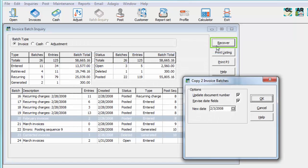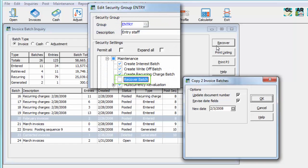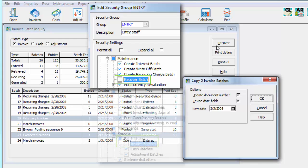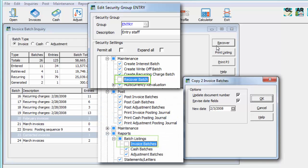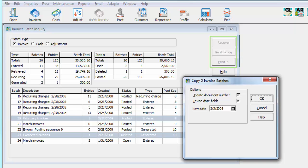The buttons for Recover batches, and also for printing the batch listing and posting journal reports, are controlled by menu level security. If the security group assigned to this user is configured to not allow access to Maintenance Recover Batch, or the Batch Listing, or the Posting Journal report, then the respective buttons on the Batch Status Inquiry screen will also be inactive.